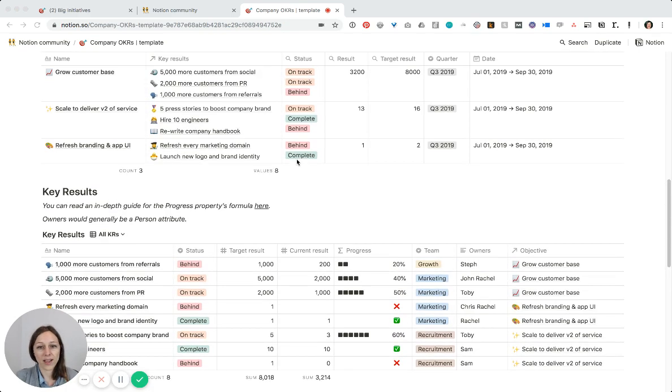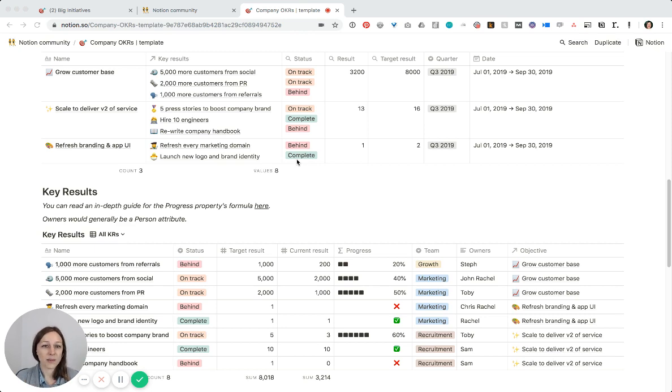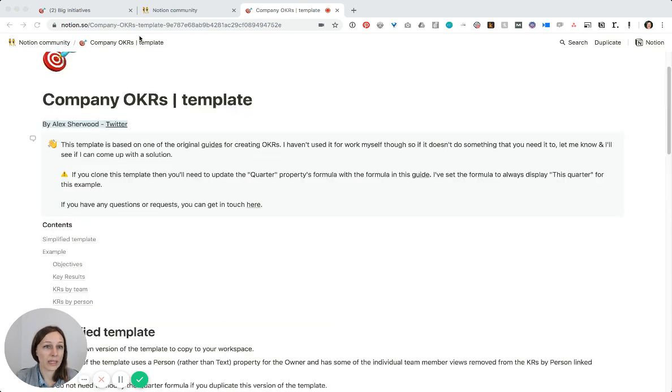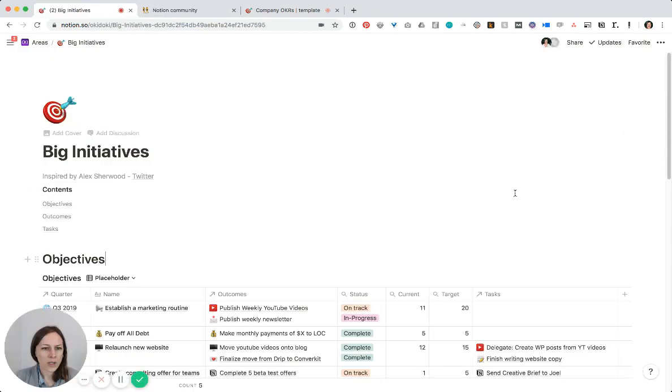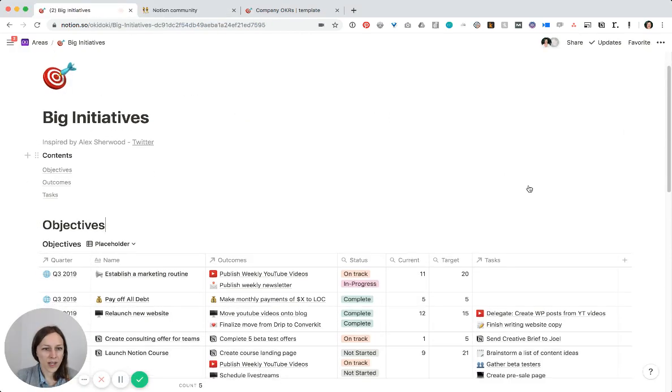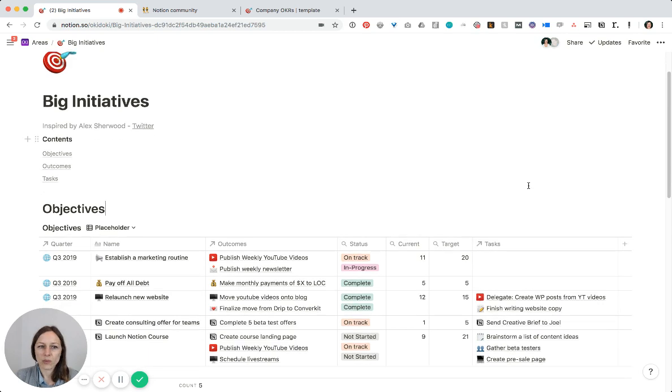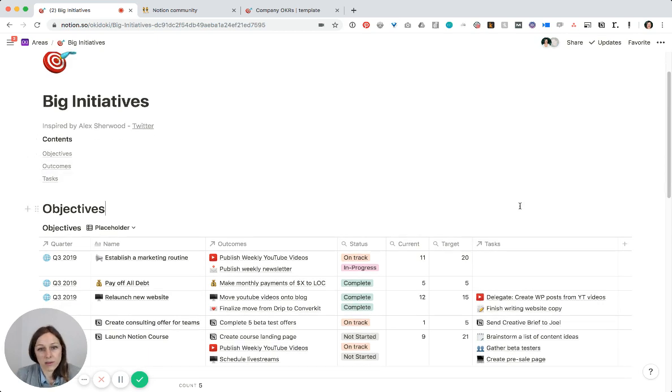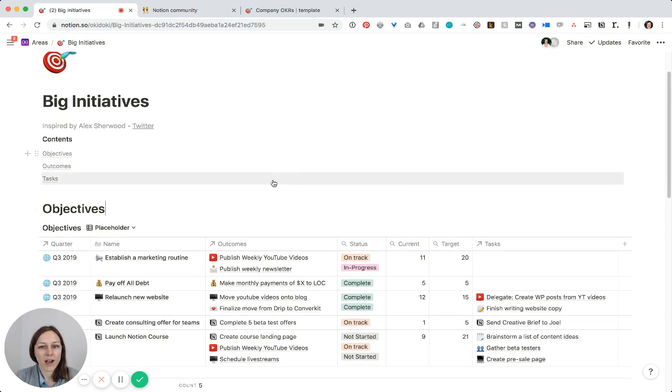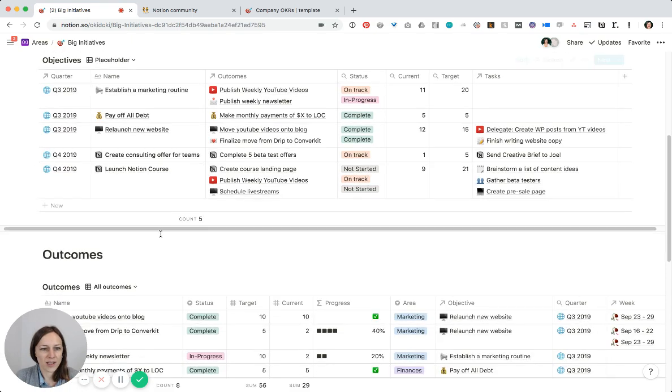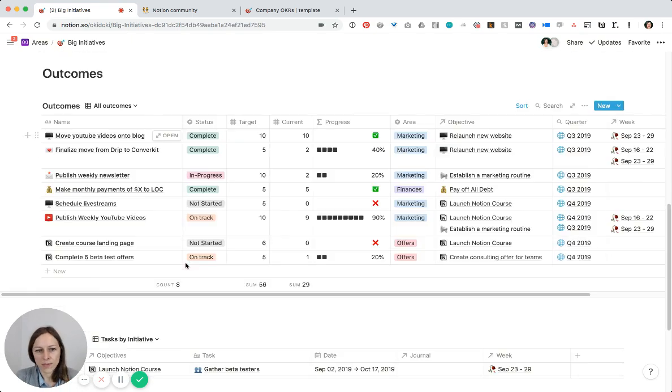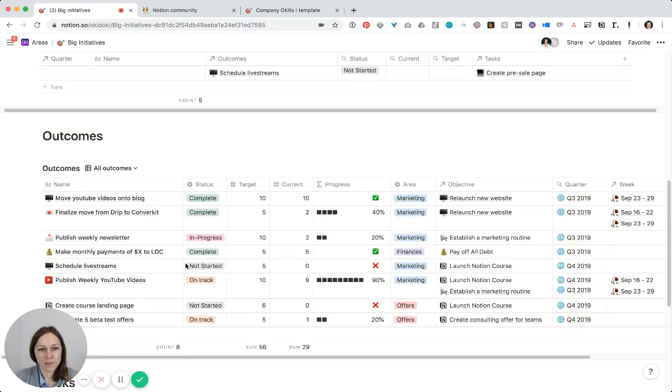Then I linked it up to my weekly planner and my master task database to create something that's a little bit more practical for me. So here I've got this big initiatives, and I've even renamed this to be more helpful for me. So I've got objectives and outcomes and tasks.